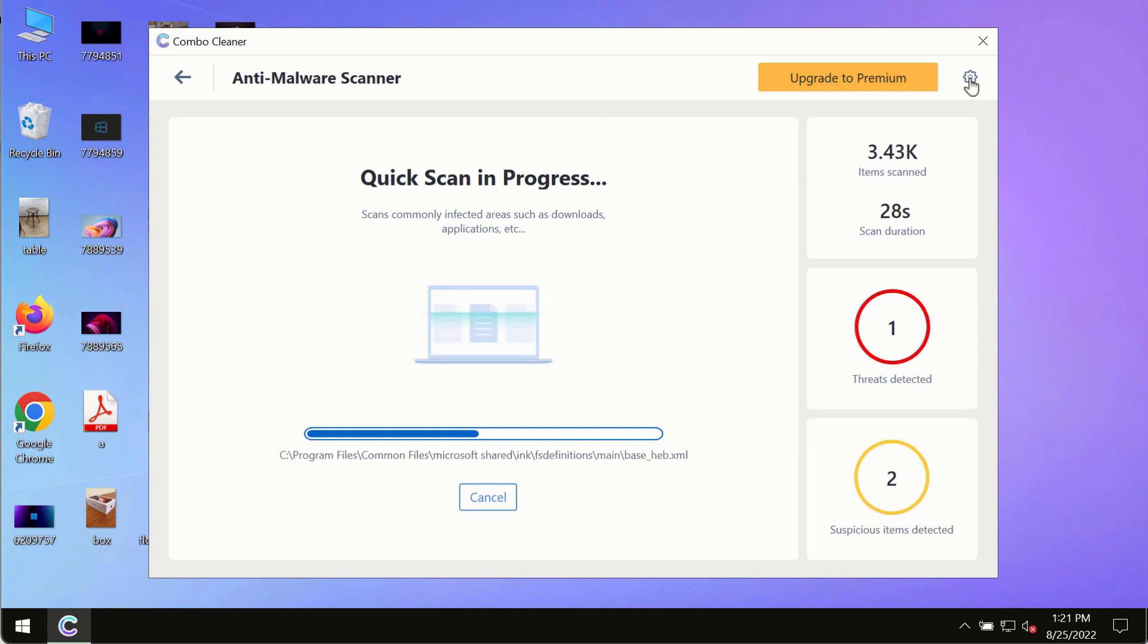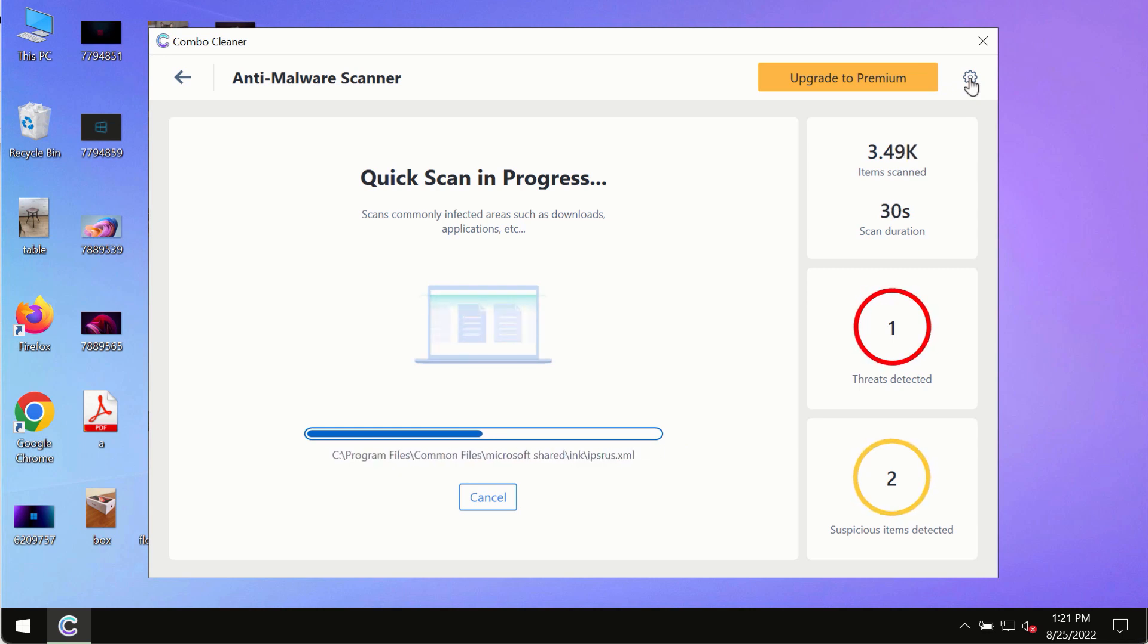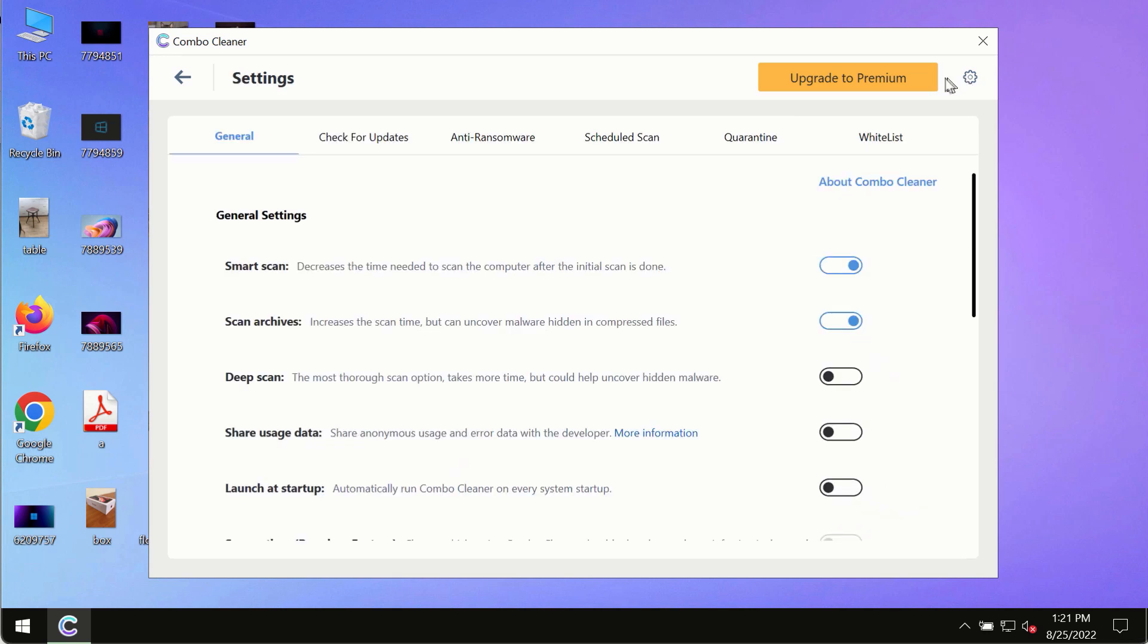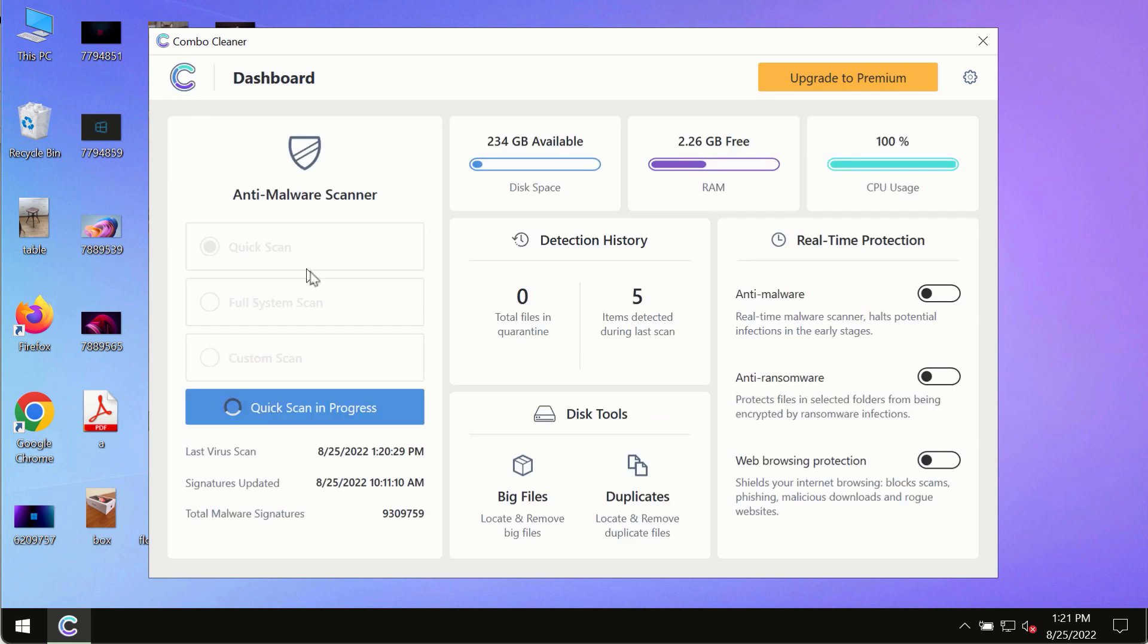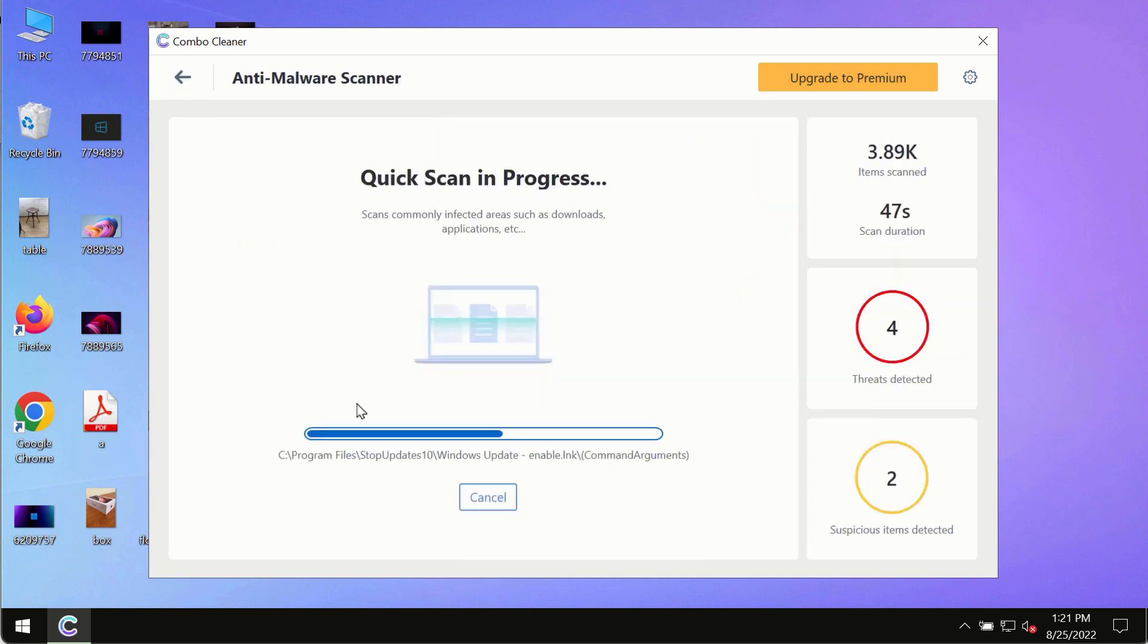While the scanning by ComboCleaner is taking place, please pay attention to several features in ComboCleaner such as anti-ransomware. This feature allows you to add several folders that will always be protected against ransomware or malware attacks.